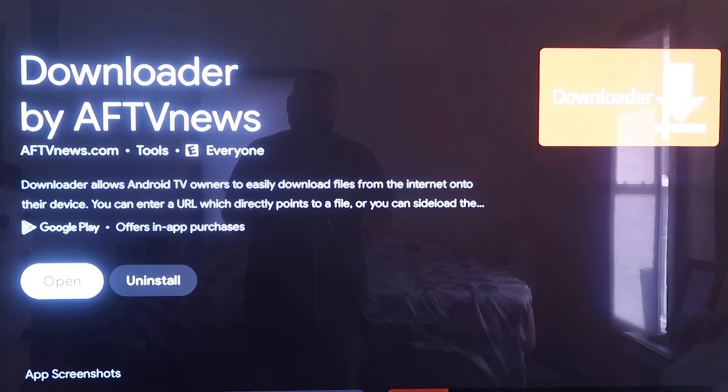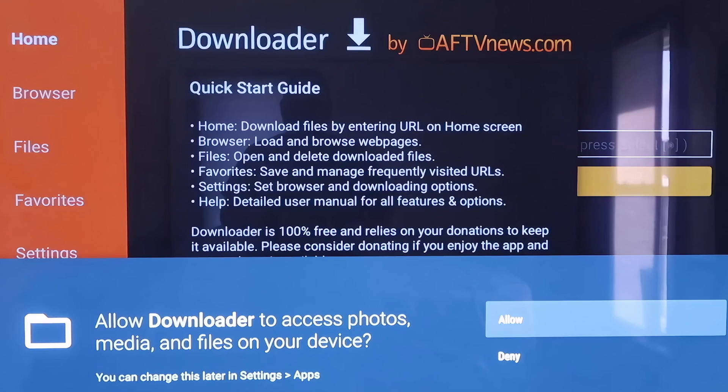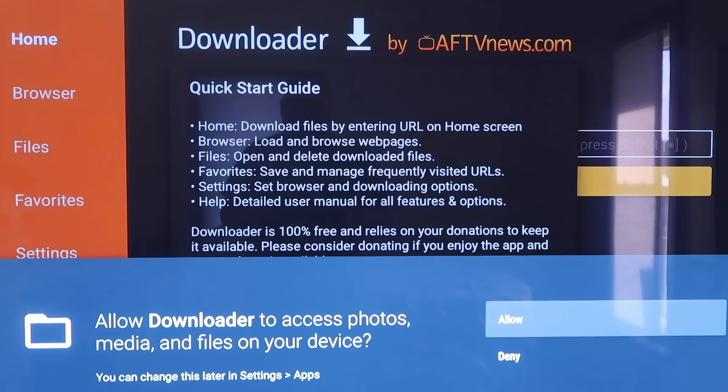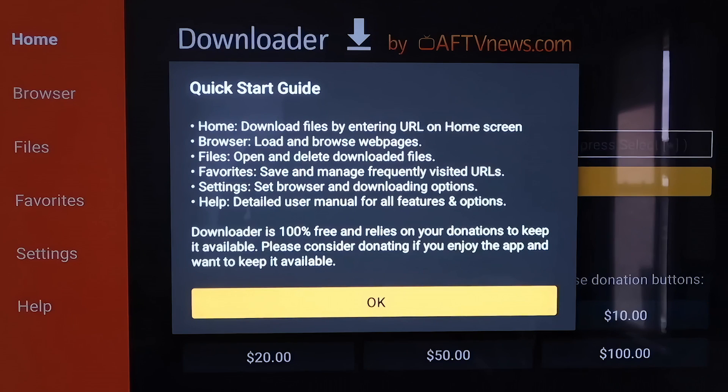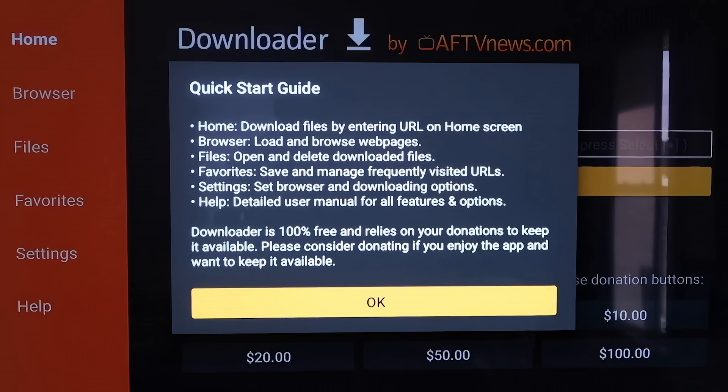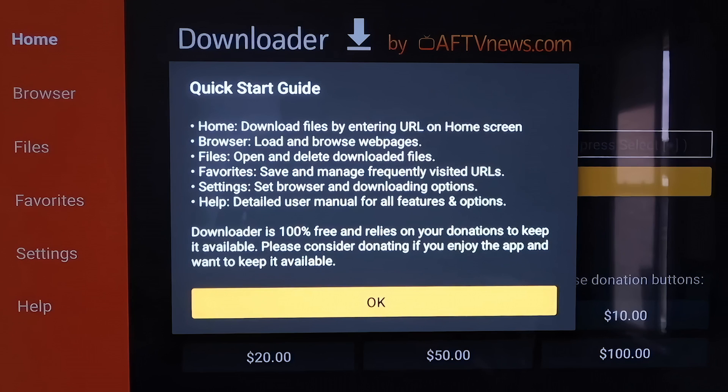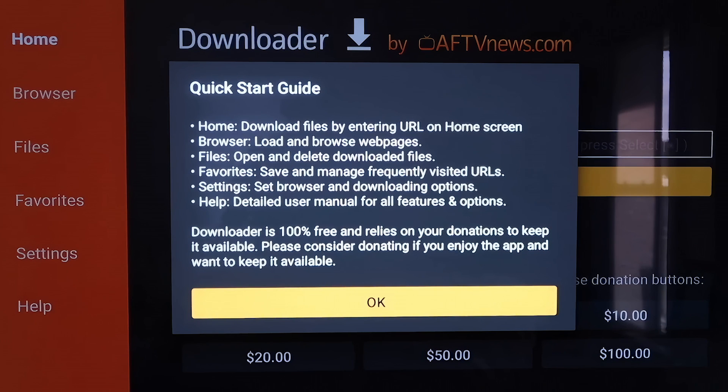Now you're going to want to go to Open. It'll prompt you to allow or deny the access to Photos Media Files. You're just going to go ahead and click on Allow. Then it'll come to this screen where it's just a quick start guide. You'll click OK on that.